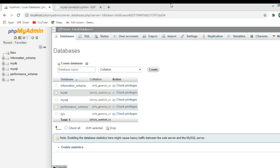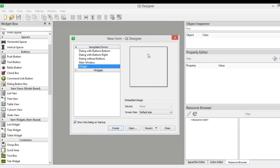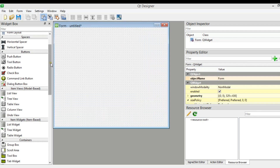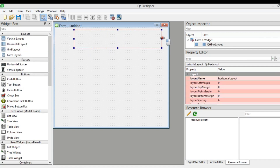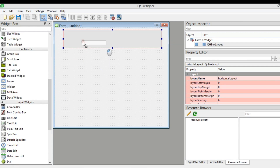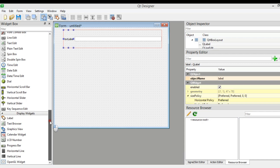I have already installed WAMP server. Now I have opened Qt Designer and I need to design my application. First I'm going to choose Widget and click Create. I need to add a horizontal layout, and after adding the horizontal layout we need to add a line edit and also a label.